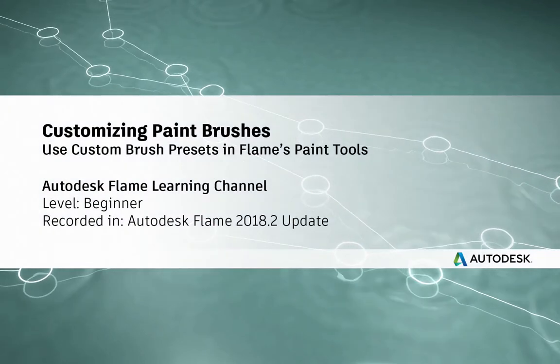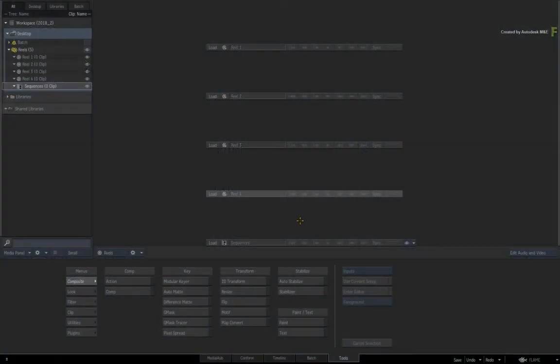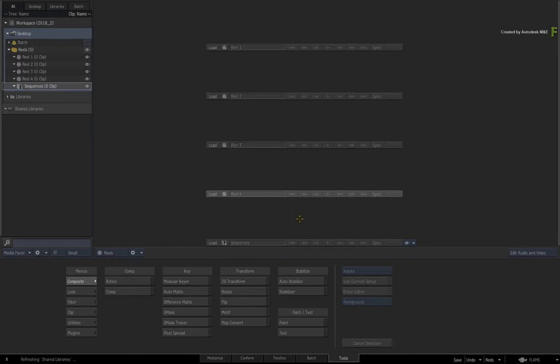Hey everyone, Grant for the Flame Learning Channel. In this video, I'll show you the simple task of customizing a paintbrush that you can use in the standalone paint tool or the paint tool in Batch.